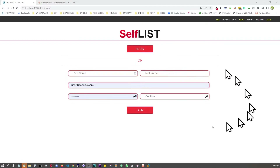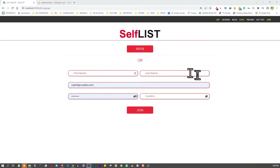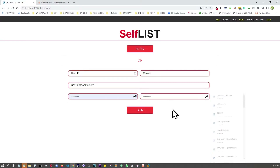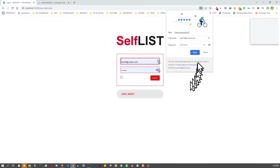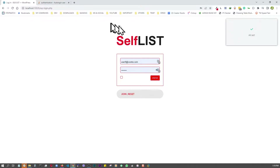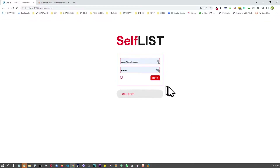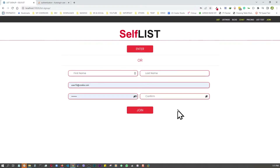This is a Gravity Forms-based registration page. When a user signs up, a user gets created in the WordPress back end. We'll use test user 'user10' with last name 'cookie' and a password. After registration, Gravity Forms currently redirects them straight to a login page so they can log in and confirm their account was created — which can be pretty annoying when you're eager to get into the system.